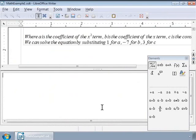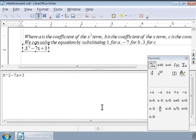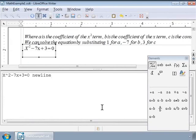x squared minus 7x plus 3 equals 0. Let us write two newlines for entering blank lines for better readability. Press Enter and type 'quadratic formula'.